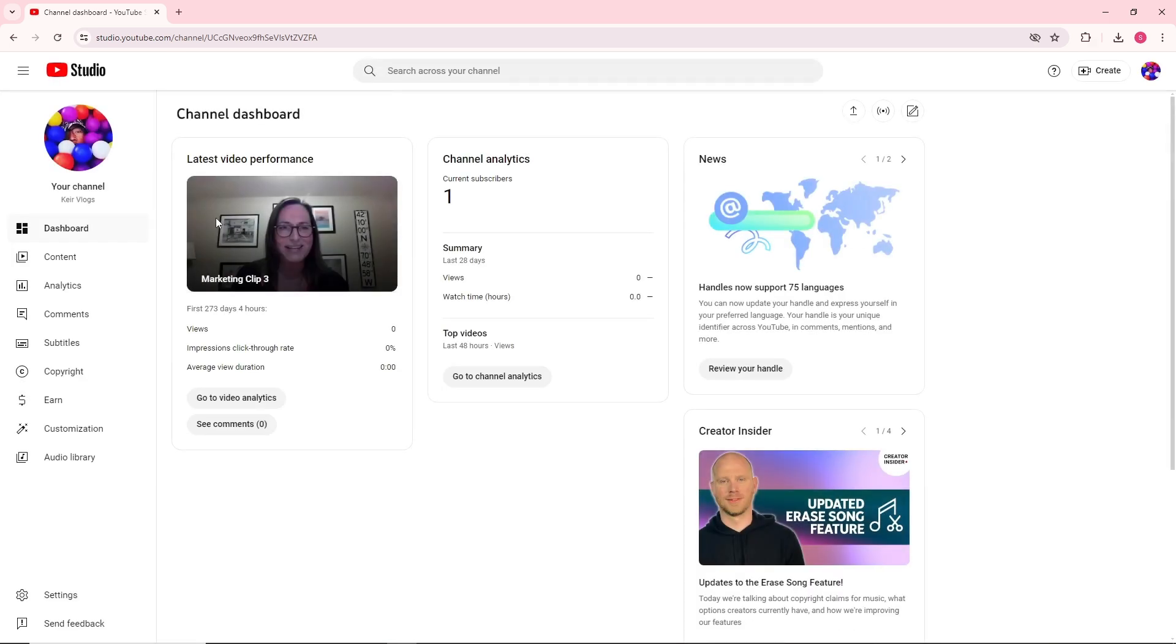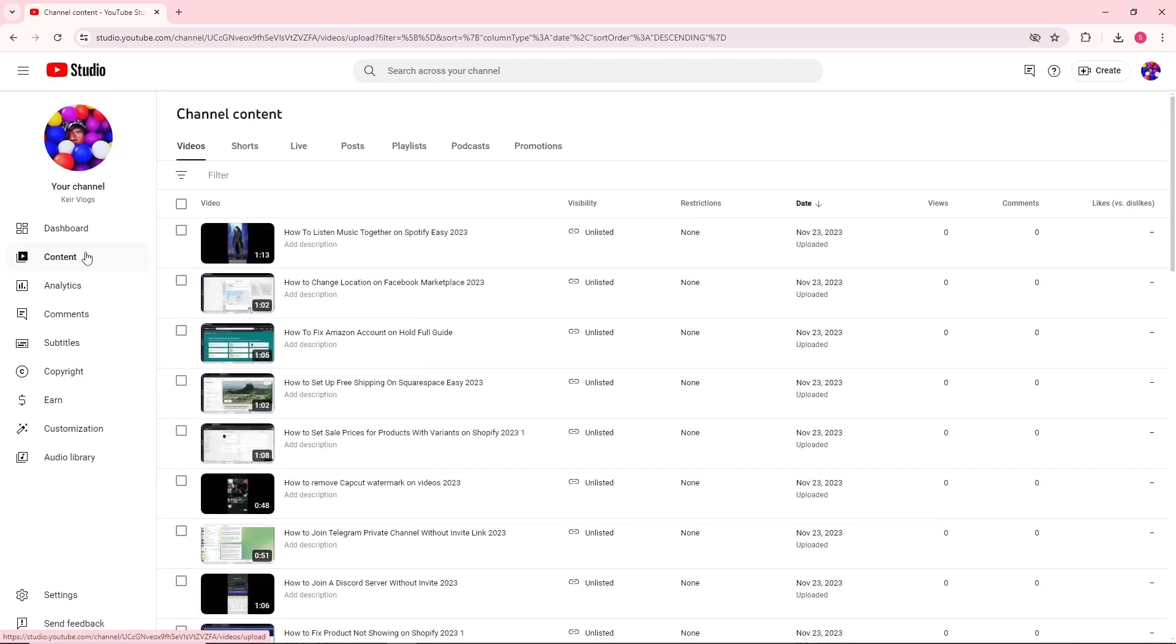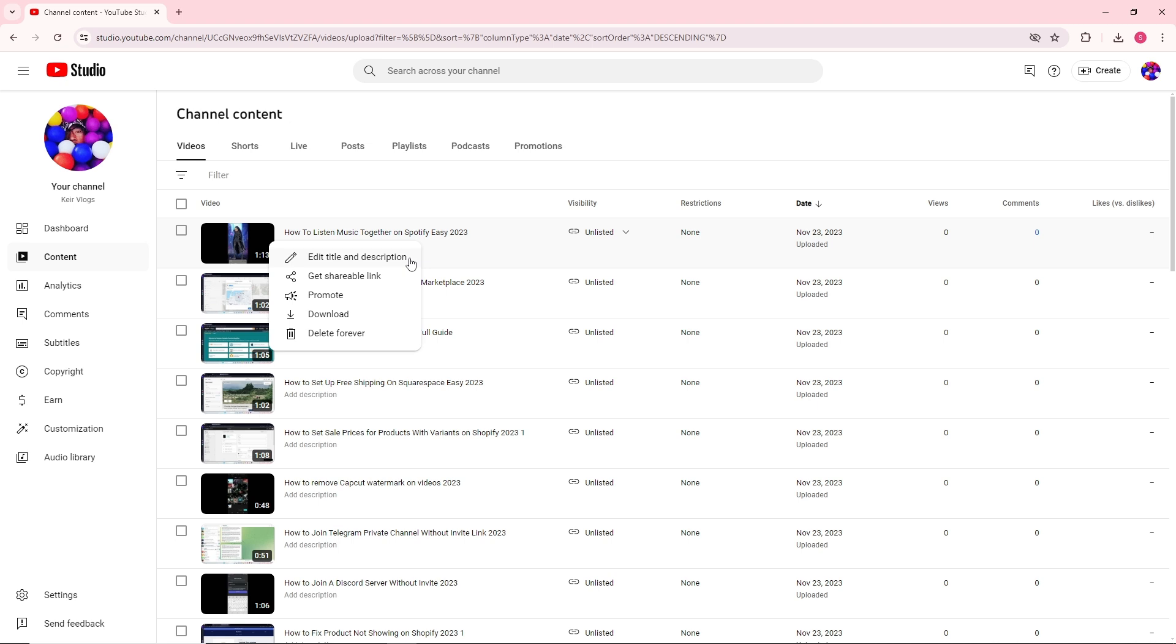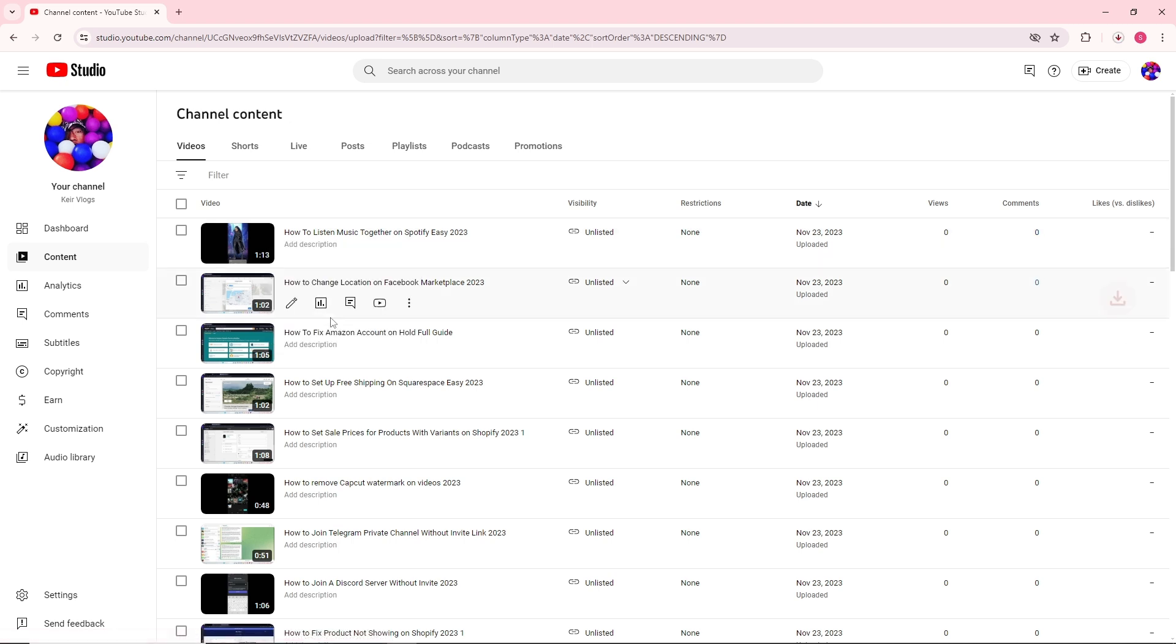From here, go to Content and select the video that you want. Click on the three dots and go to Download. Once you have downloaded it,